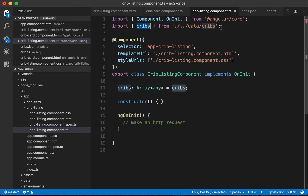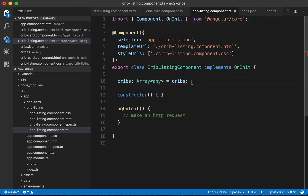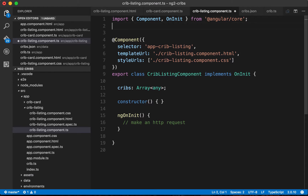Going over to our crib listing component, that import of cribs from the data directory won't work anymore because the file doesn't exist, so we remove it. Now to make an HTTP request for this data, the first step is to use the HTTP library from Angular: we import HTTP from @angular/http, which gives us the HTTP class.